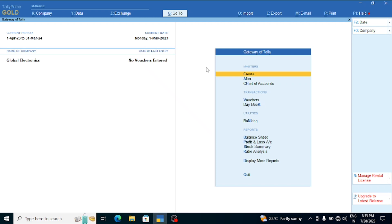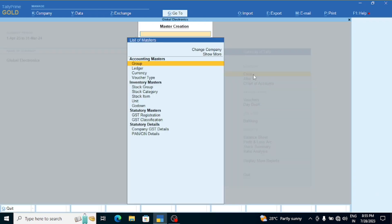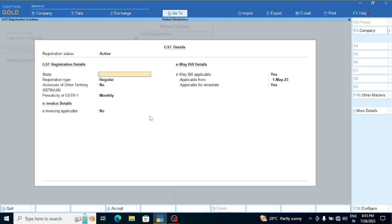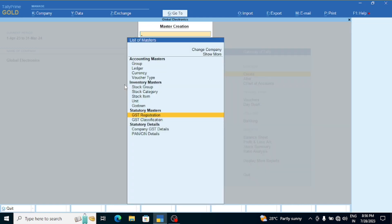We will create a new GST registration using the F11 feature. We will create a new GST registration and GST Classification. The GST Registration type, GST number, and AN Number will be set up in the F11 feature. We will post a new GST registration type and be able to get a new GST file from F11.